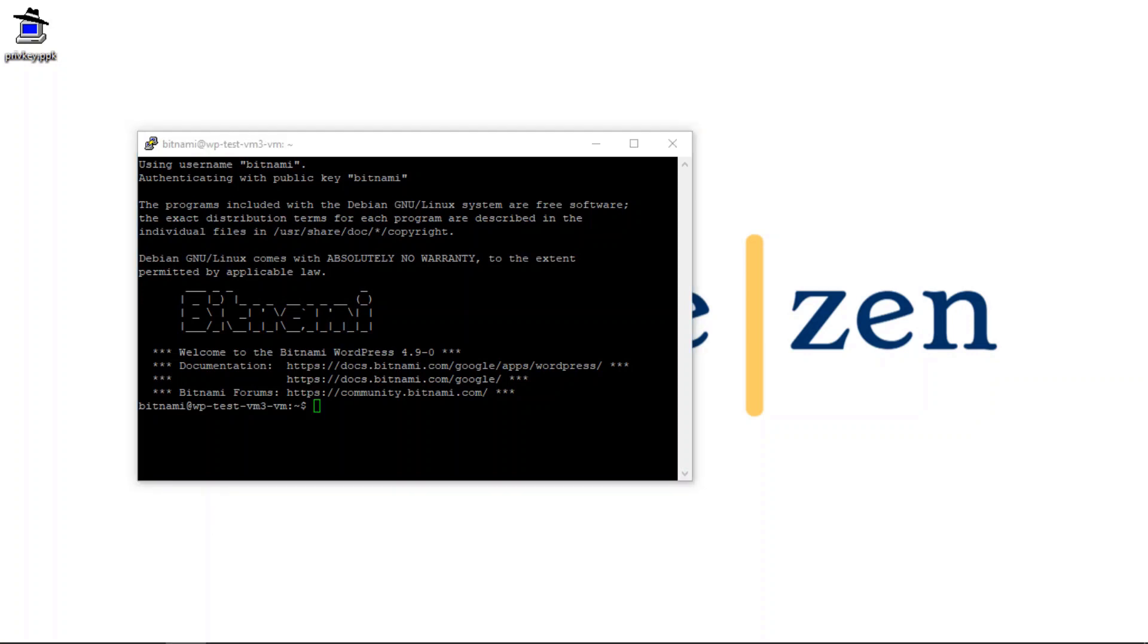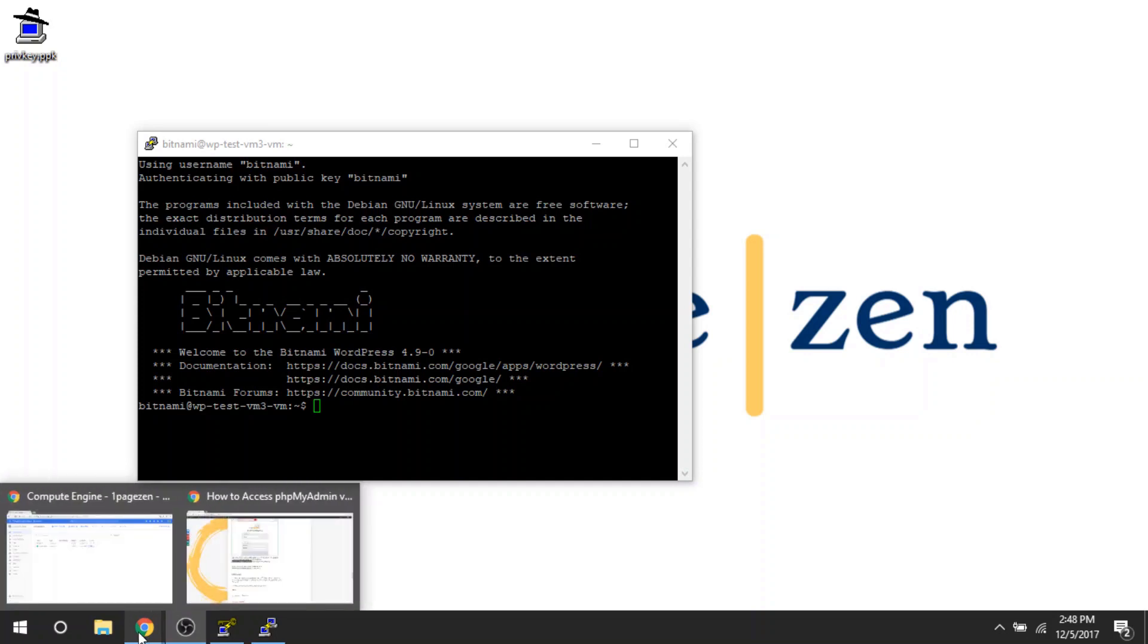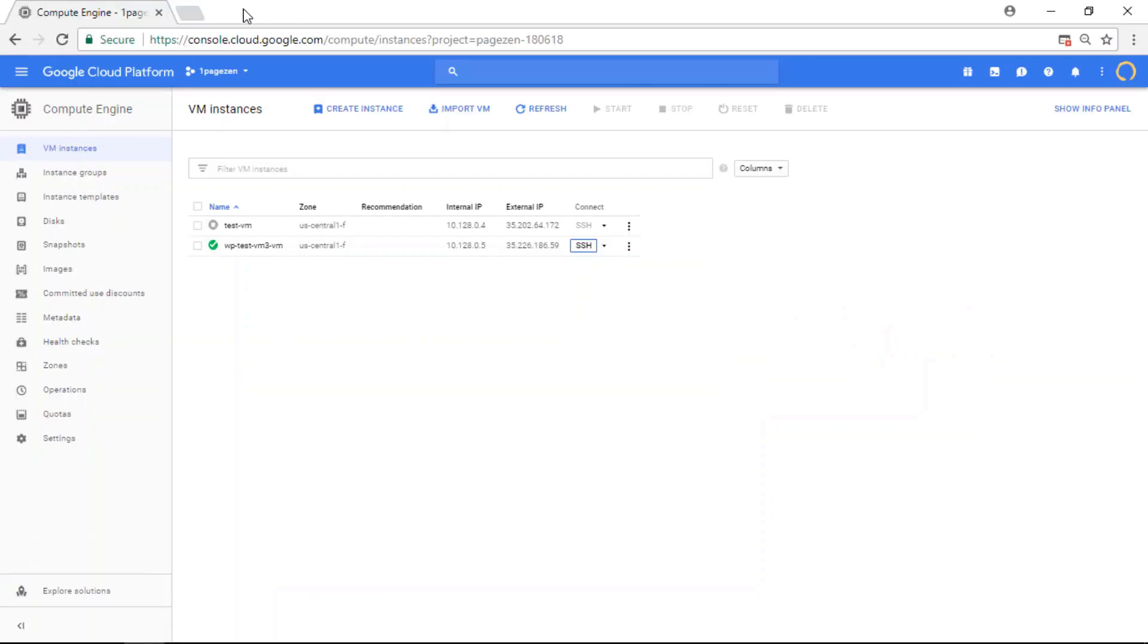So the last thing we're going to do here is we are going to connect to our PHP my admin using the SSH tunnel that we just established.